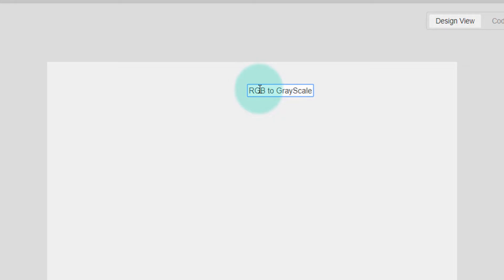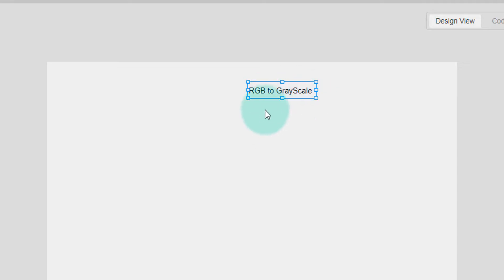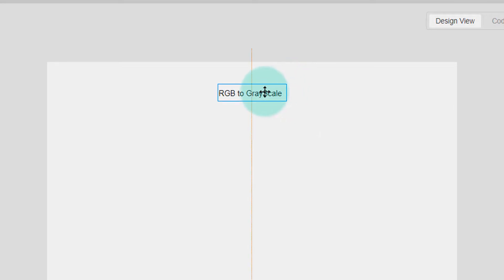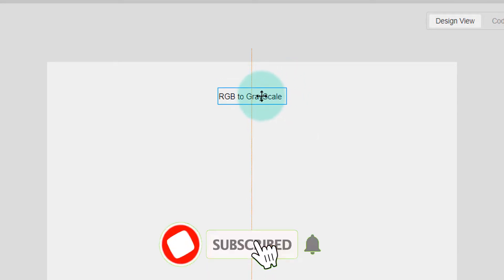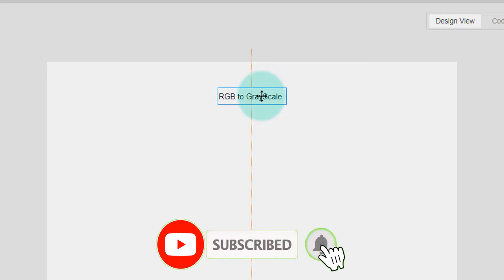Because I want to convert an RGB color image into a grayscale image, I'm giving it this name. Now I can drag it anywhere on the screen. I'm keeping it in the middle of the screen.